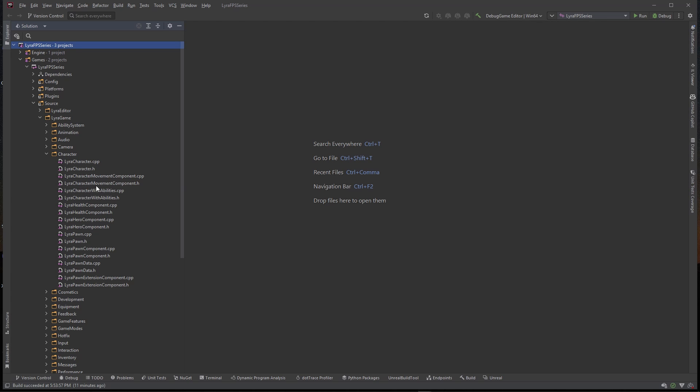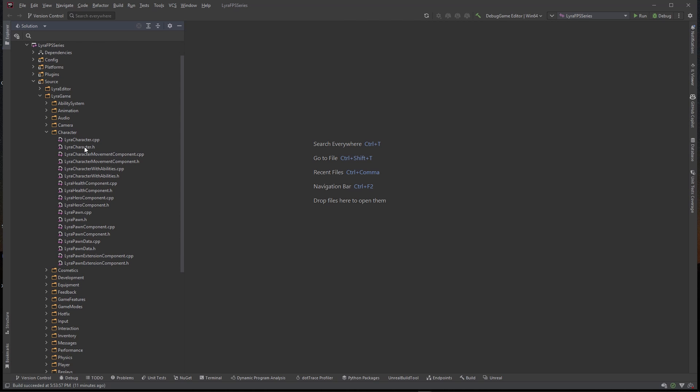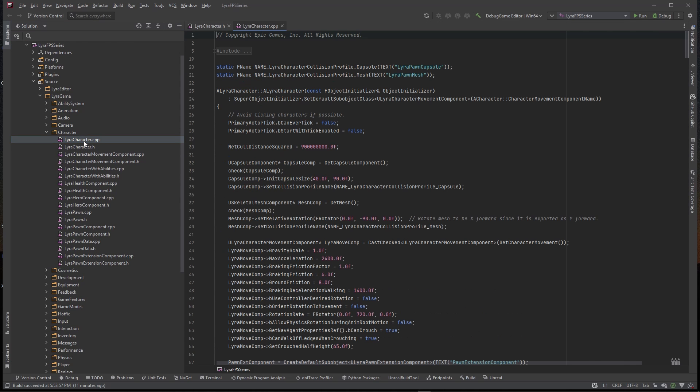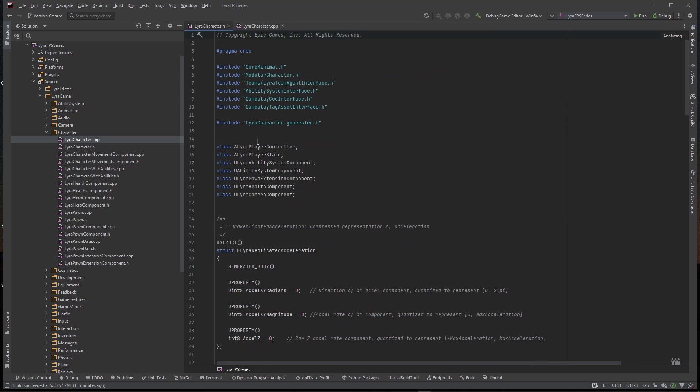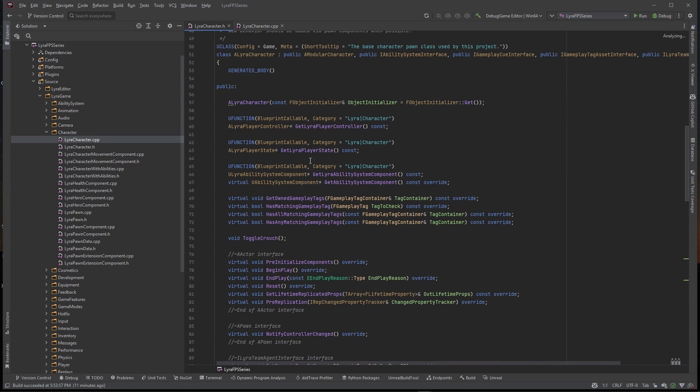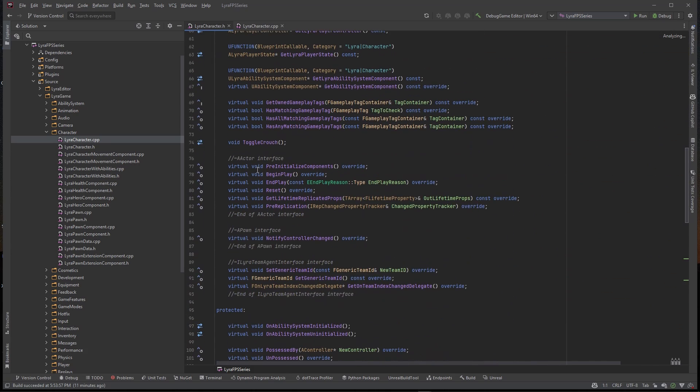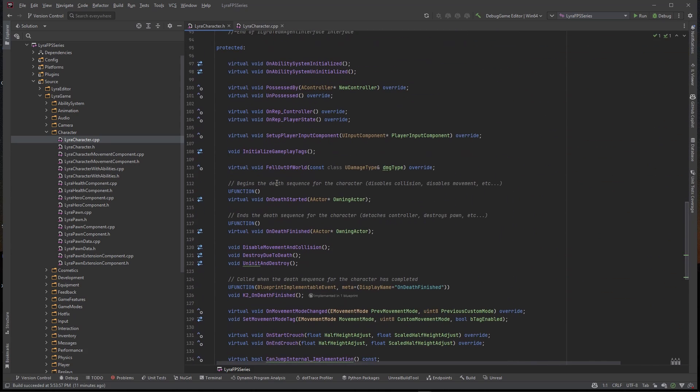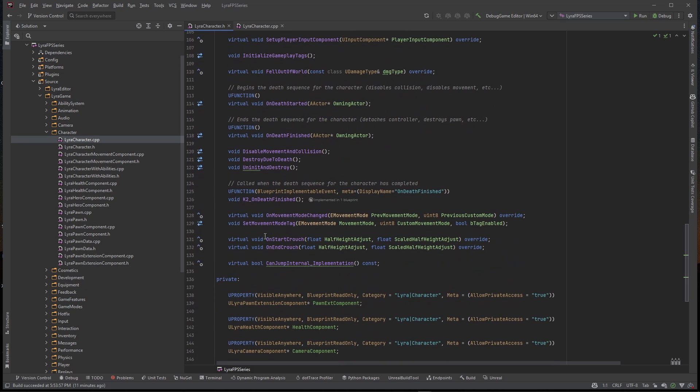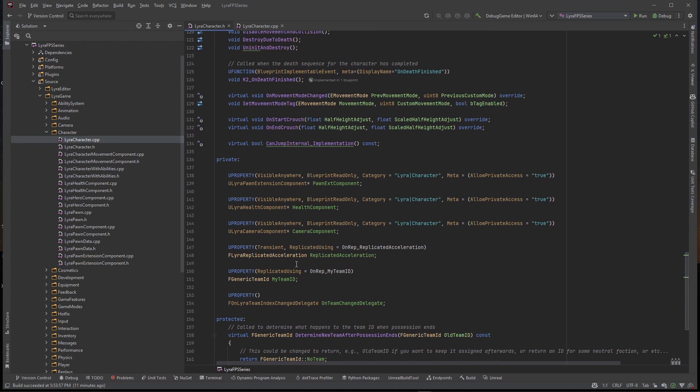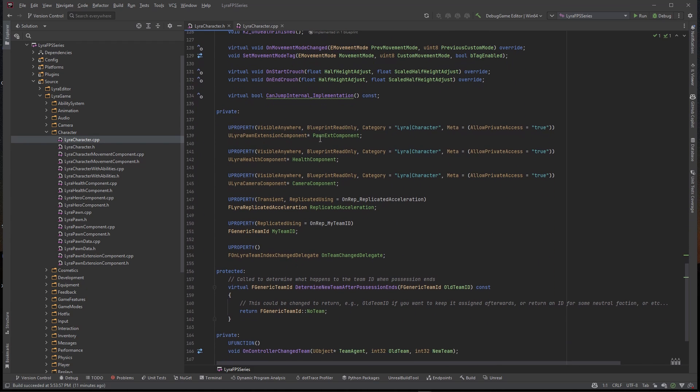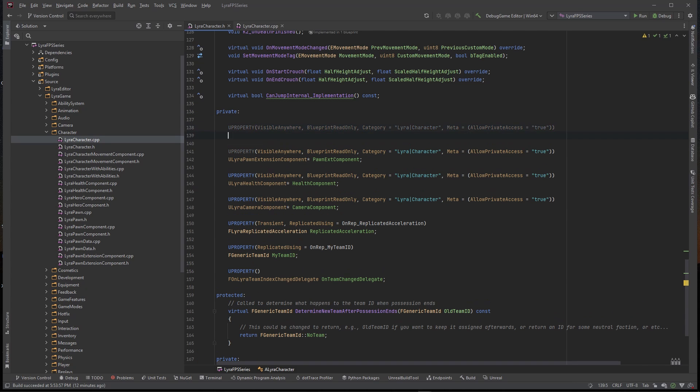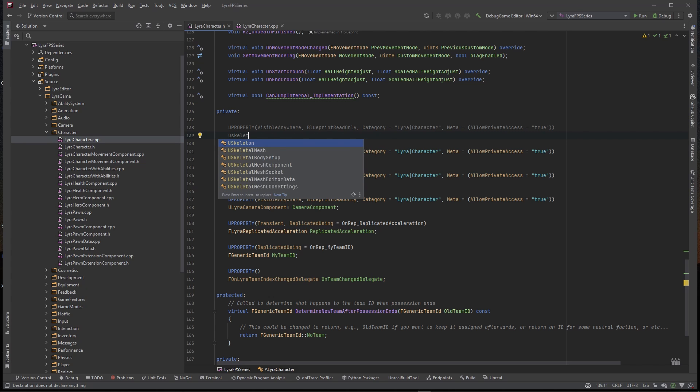So let's just go to this character class here. I'm opening up the character header and the character CPP file. Inside of here we need to actually create a new U property for our skeletal mesh component. Let's go to where they already created some new properties here, let's grab this puppy here.